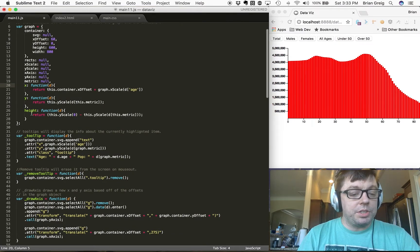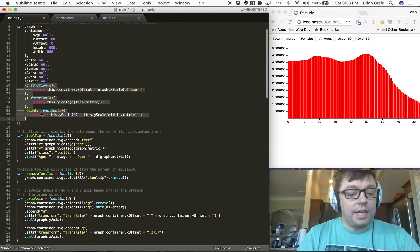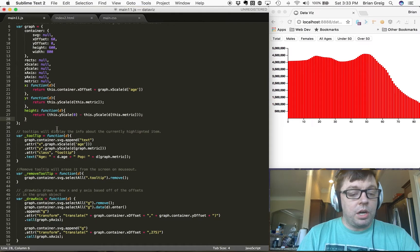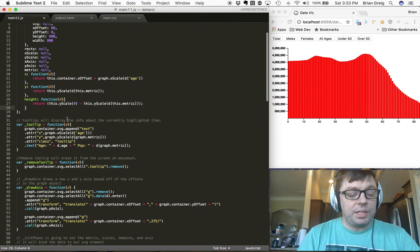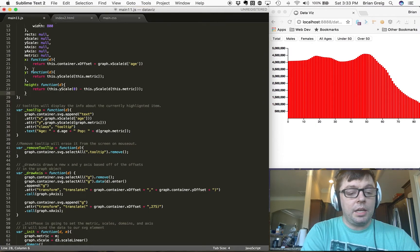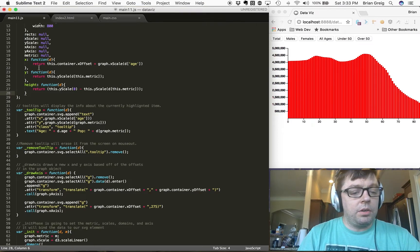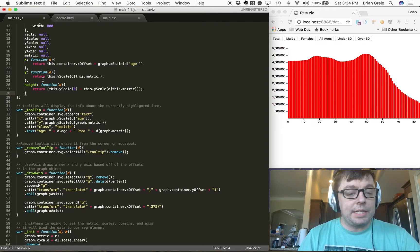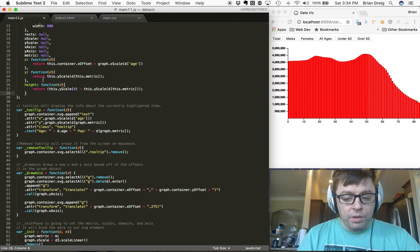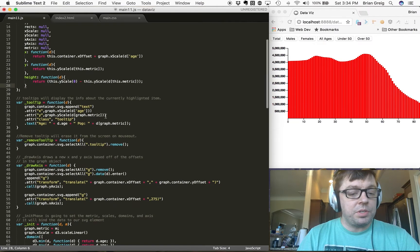We've also got some member functions for returning the scaled X value, the scaled Y value, and the scaled height of the graph, which is necessary for reusability of code. Instead of hard-coding these functions within our modules, we can call them many times — which may be necessary if we're re-rendering the page or if we need those values for our scales, tooltips, or elsewhere.